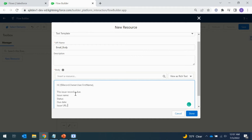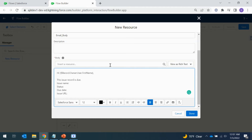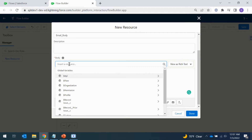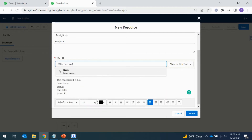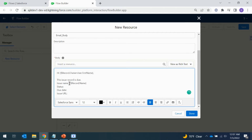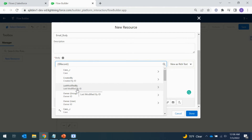In the template I'm adding the issue name — go to Insert, select Record, and choose the Name field so it fetches the name dynamically. Then I add the status field the same way by going to Record and selecting the status.